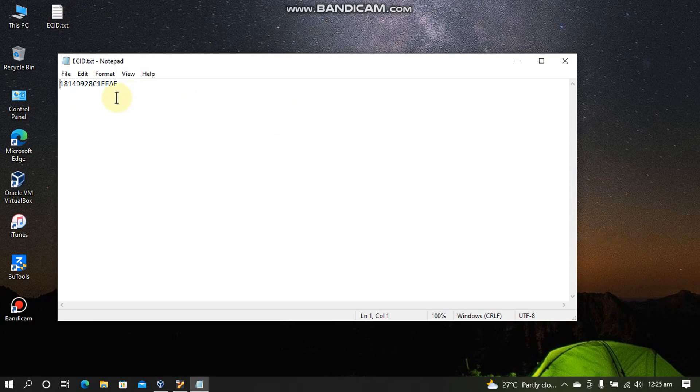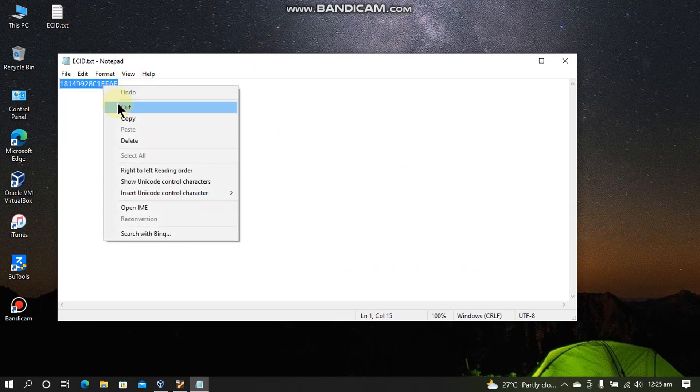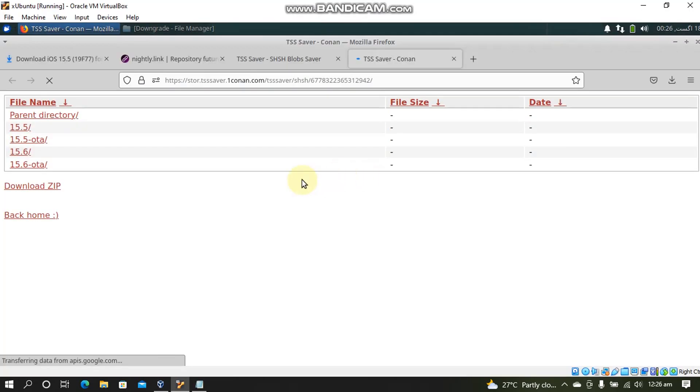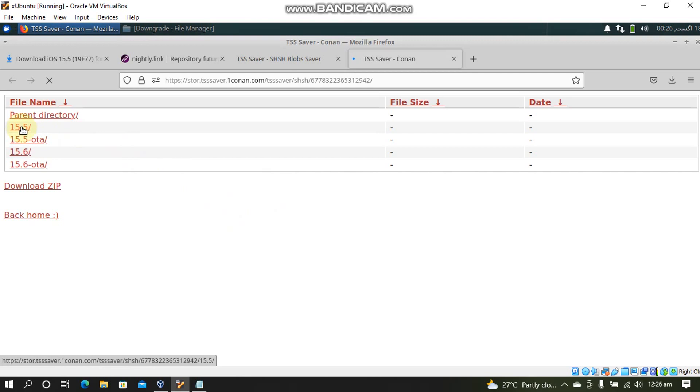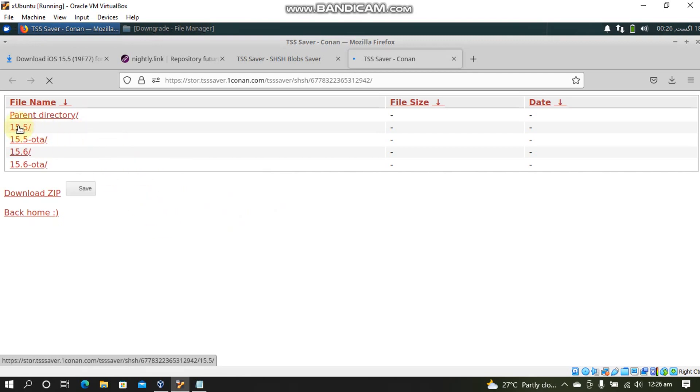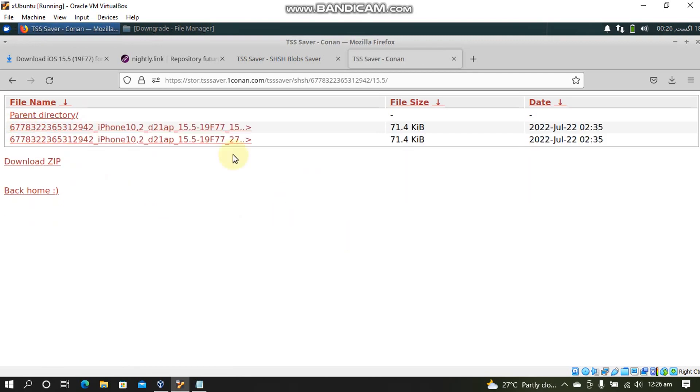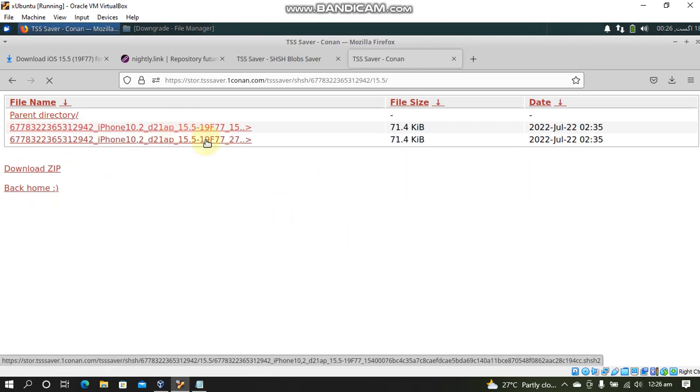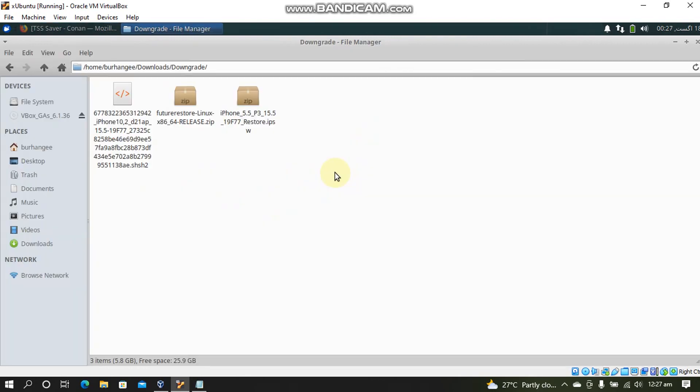Now use the ECID that you have copied earlier. This will now show all the blobs that you have saved for your device. For me it is the 15.5.1. Open it and download one of the blobs.